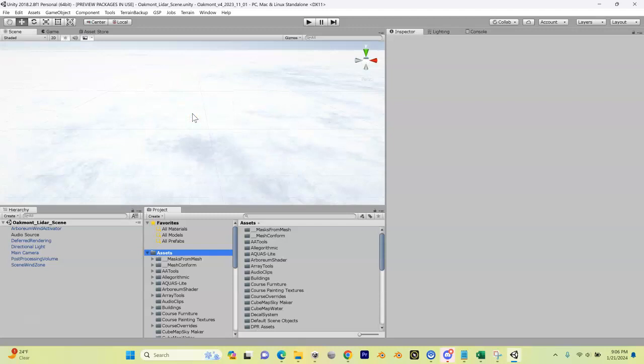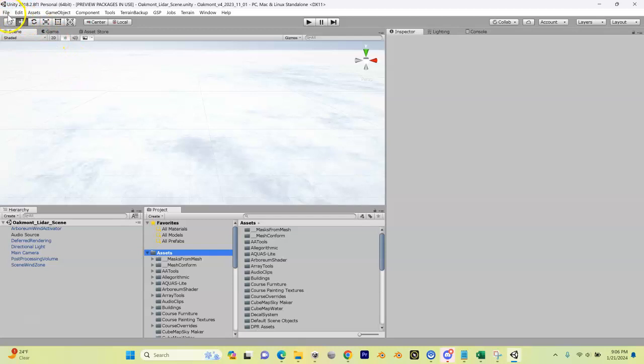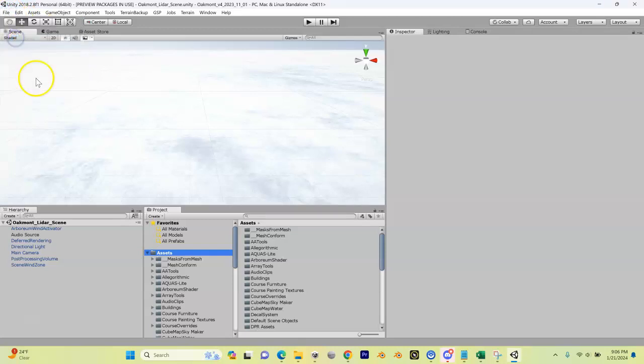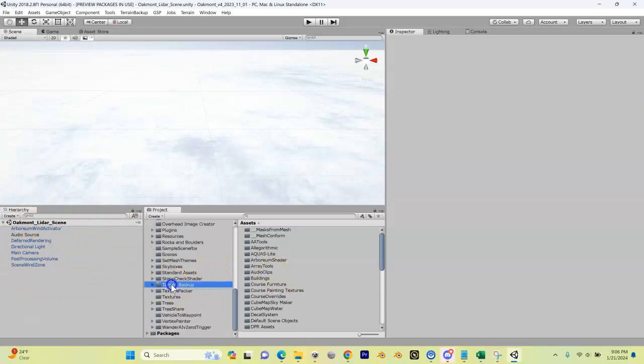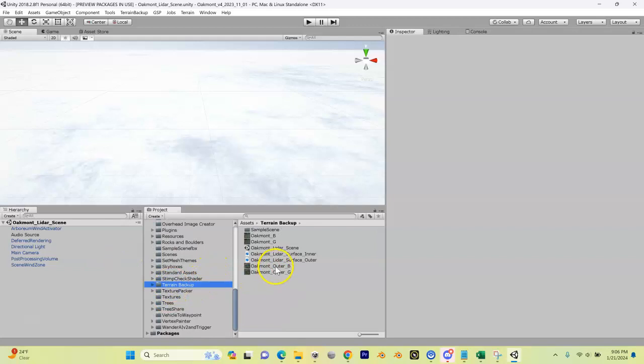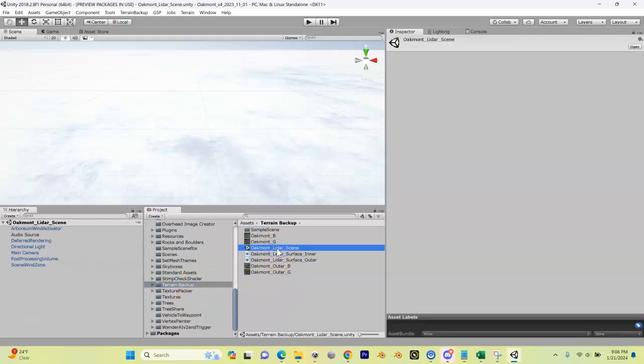Now anytime you make changes, you can simply come up here and you can do File, Save Scene, and now anything you change in your scene over here will be saved to your scene file, which if you remember we just put it here in Terrain Backup - right here, our Oakmont Lidar Scene. Alright, that's it, on to the next video.